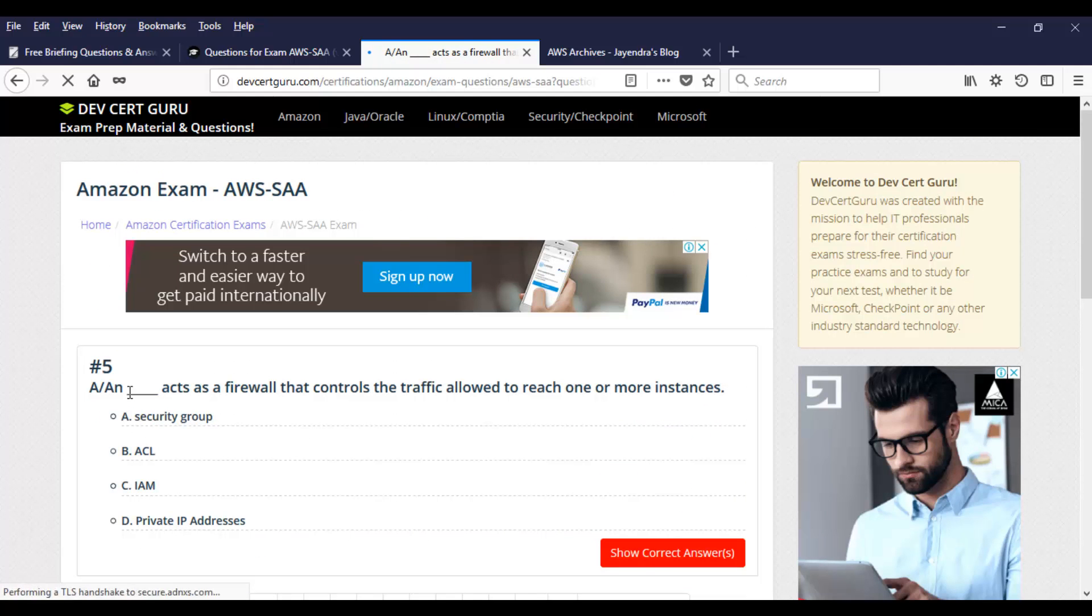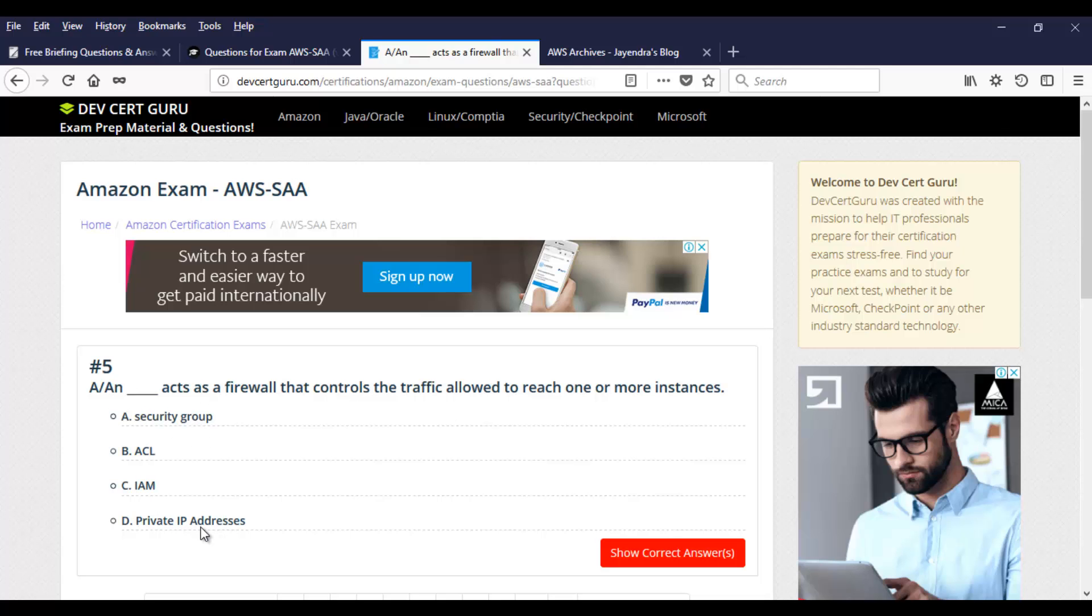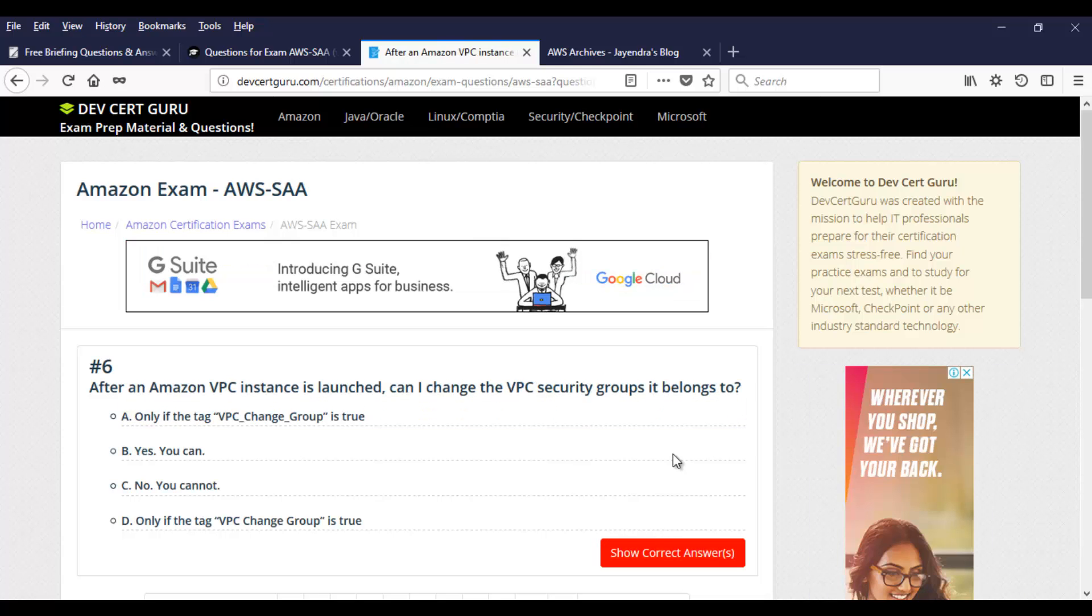I'll skip these questions. Let's take this question. Acts as a firewall that controls the traffic allowed to reach one or more instances. You have the options of security group, ACL, IAM, and private IP address. You know what will act as a firewall in AWS. Gonna be security group.